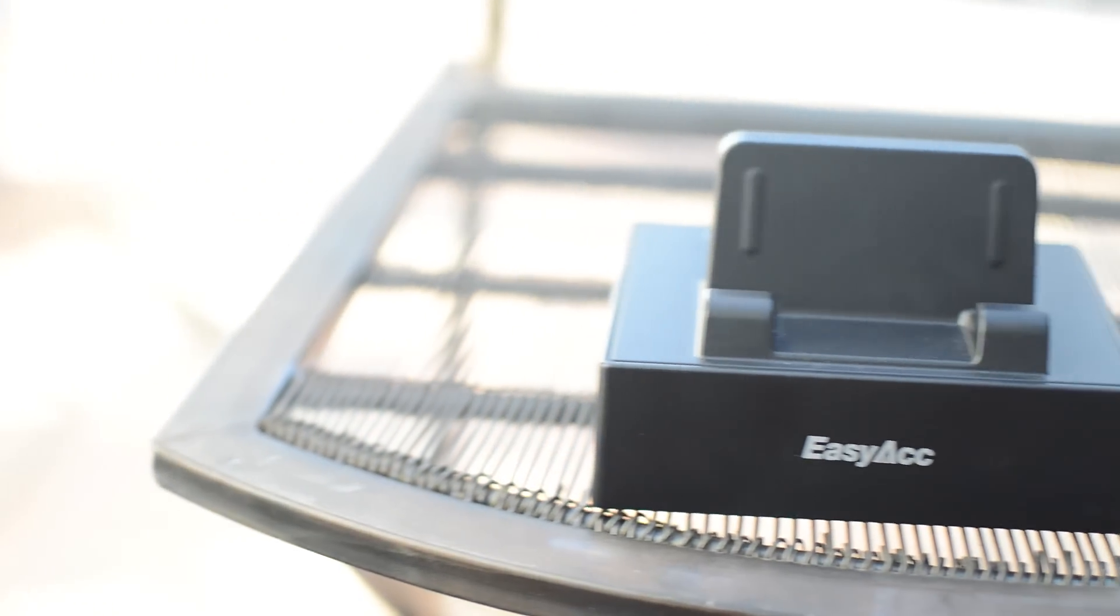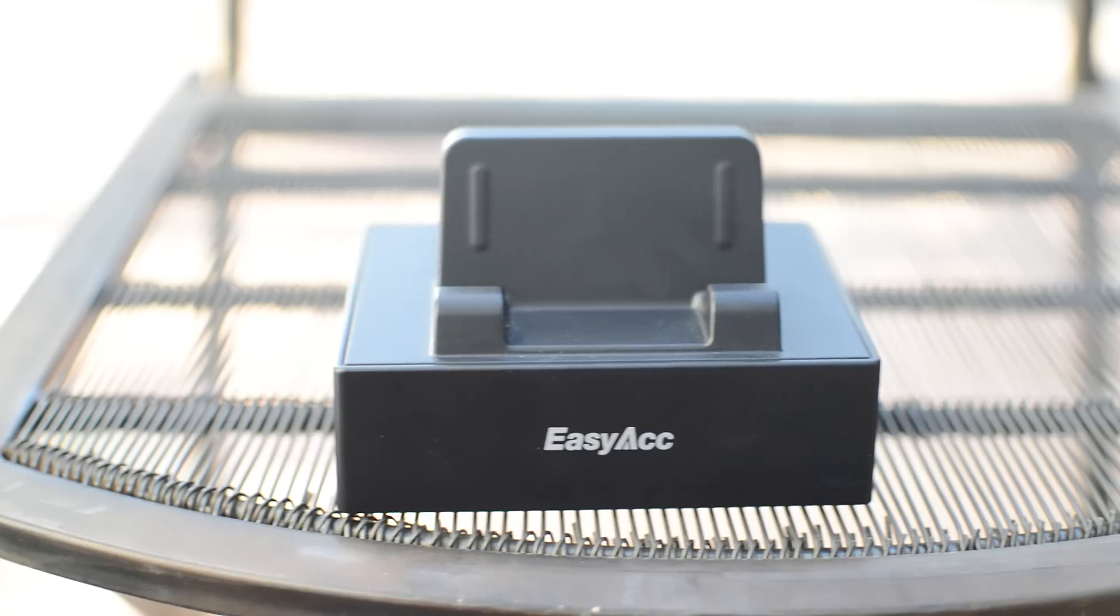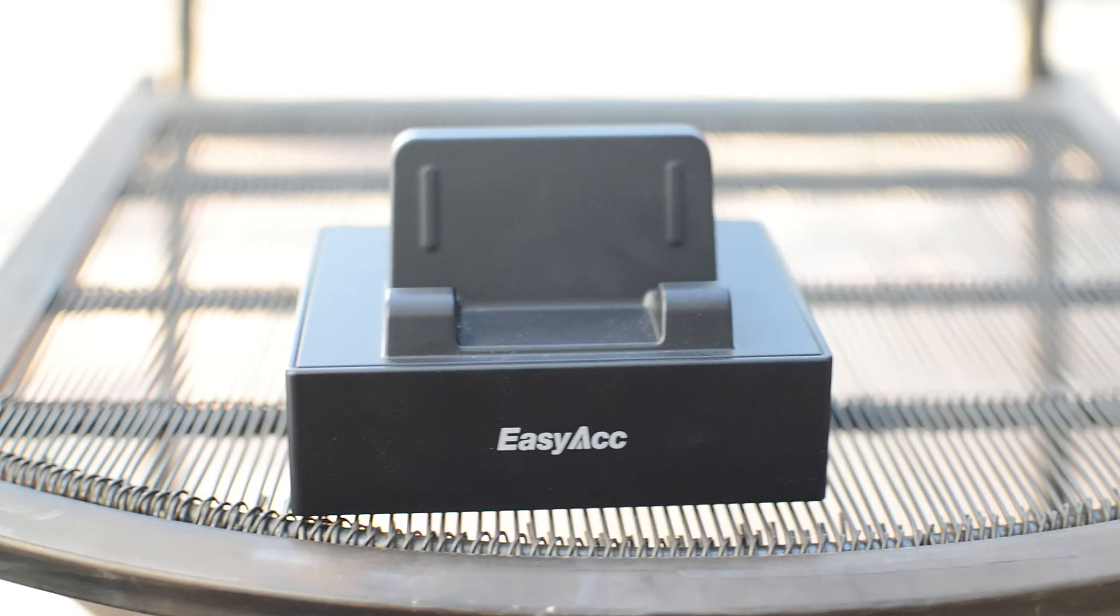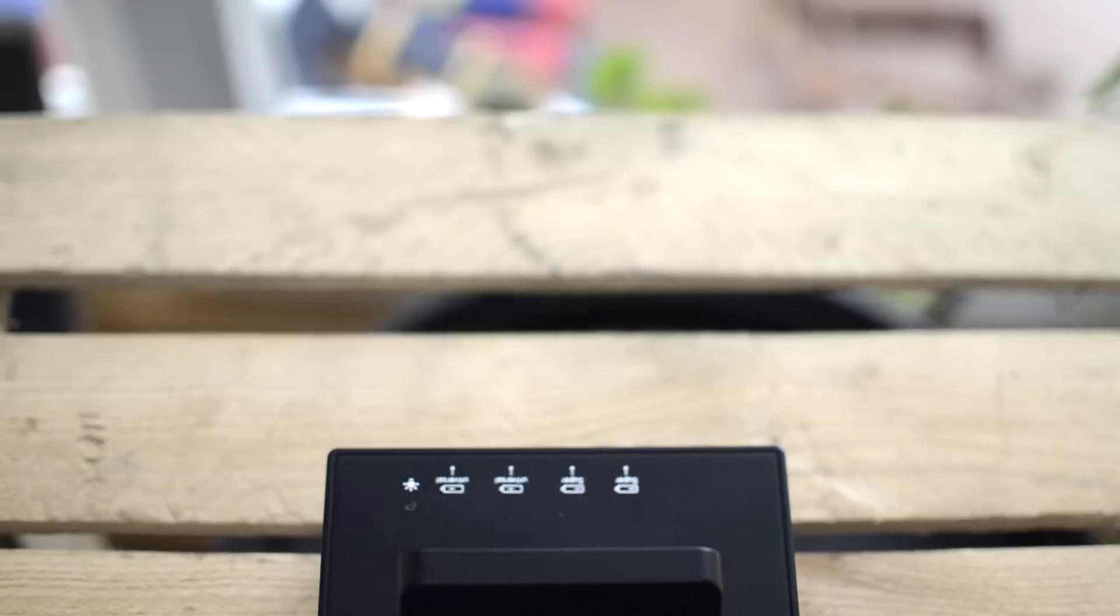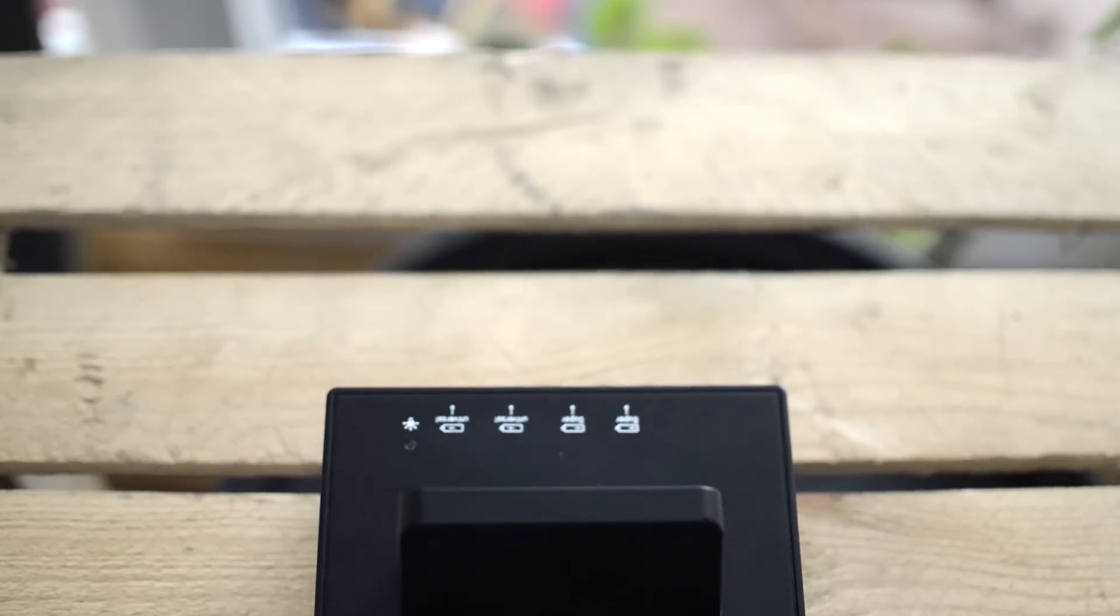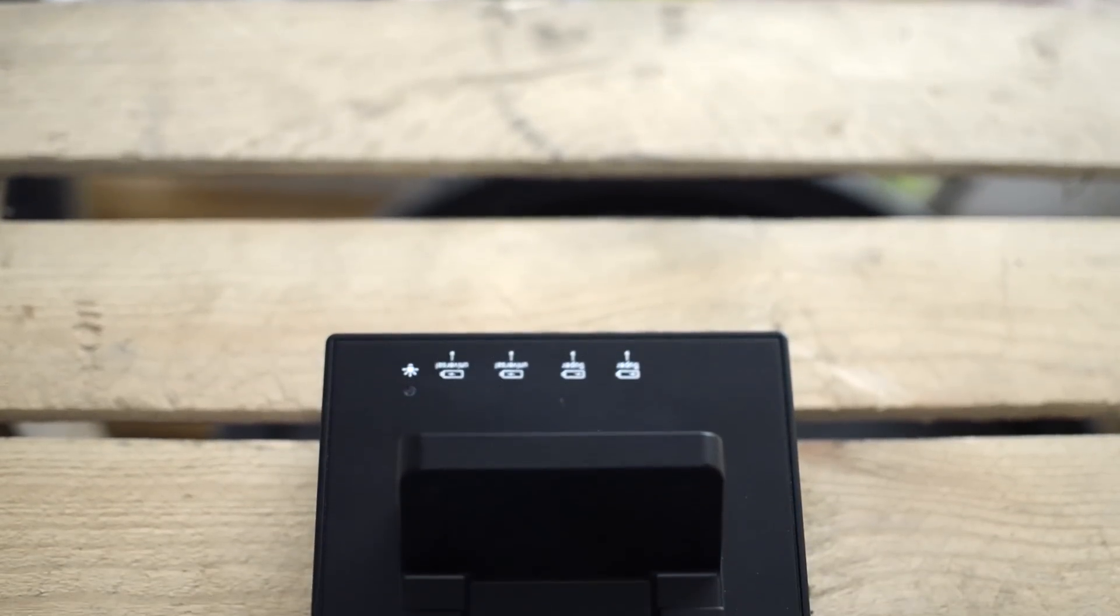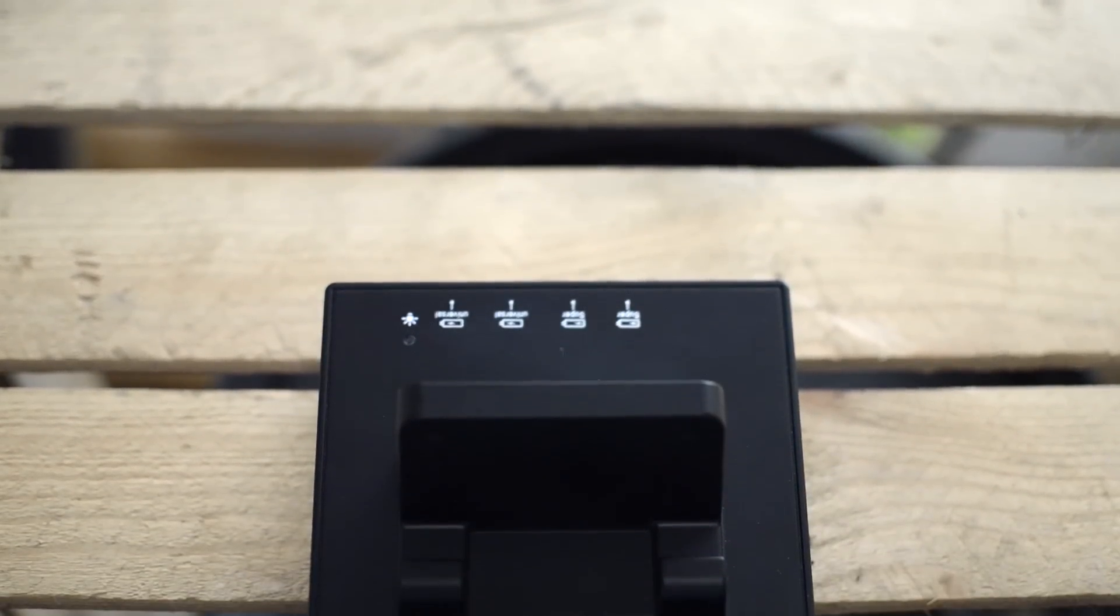There are four USB ports, two universal ones which charge at a normal speed. Then there are two faster ones that charge with two amps, and that's really awesome because they charge my devices faster.